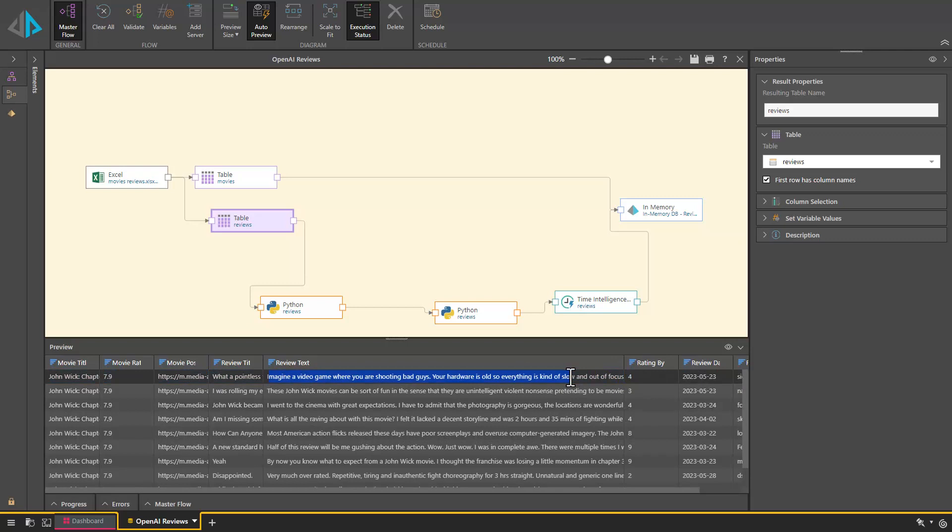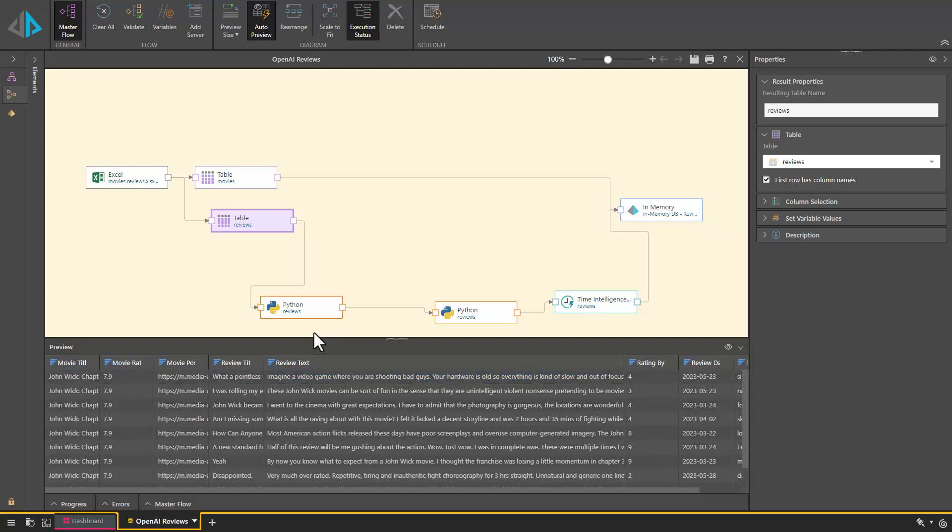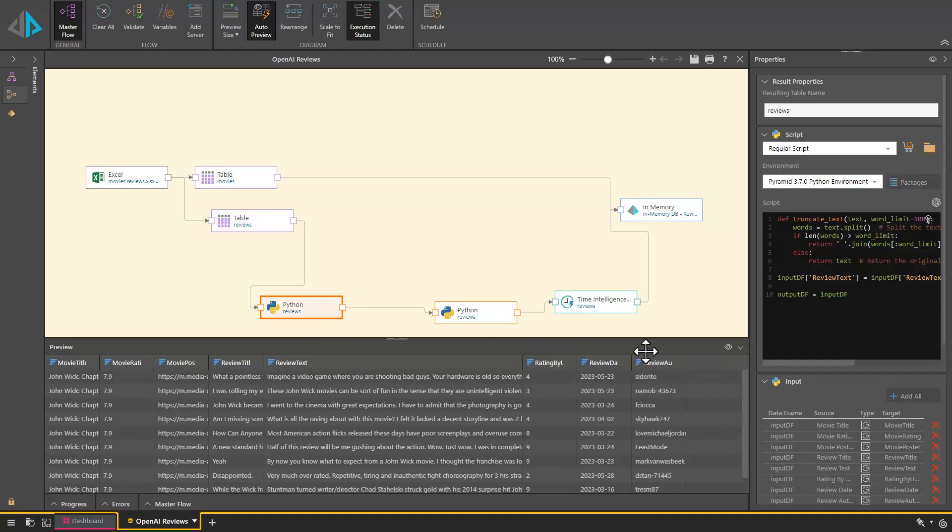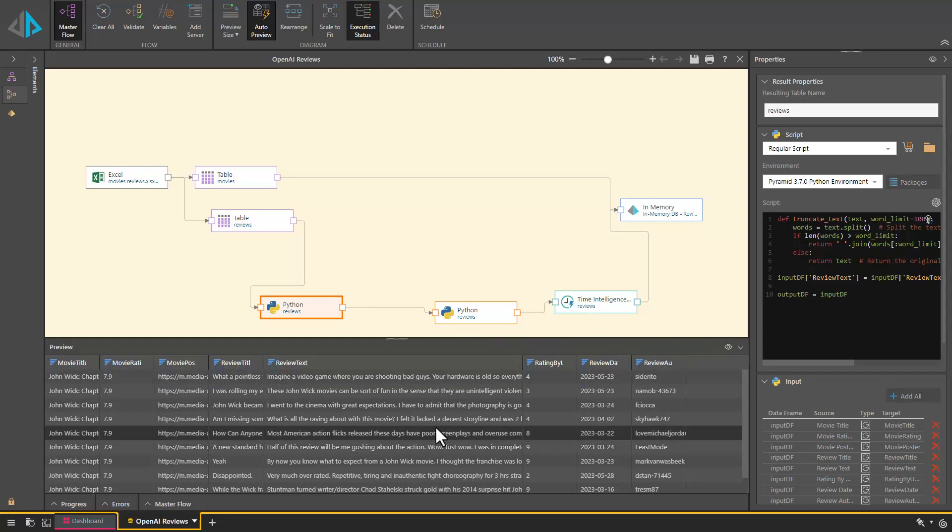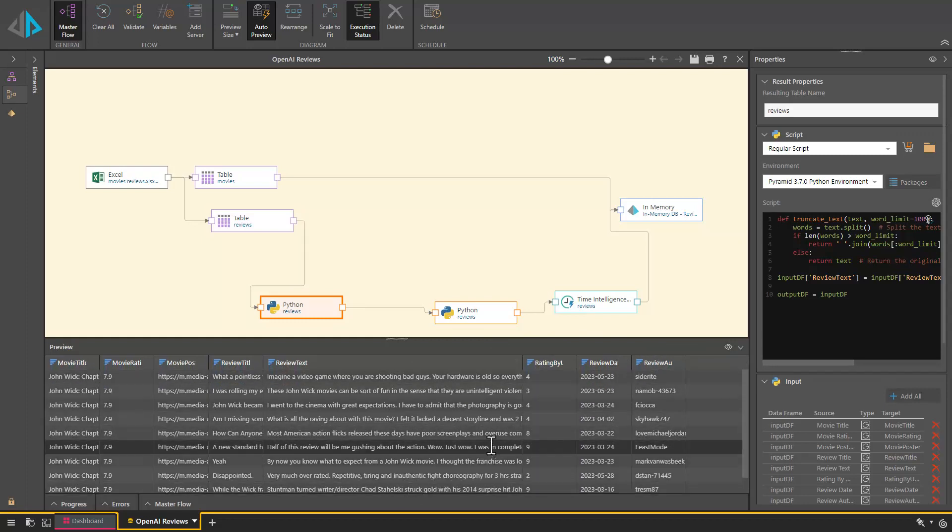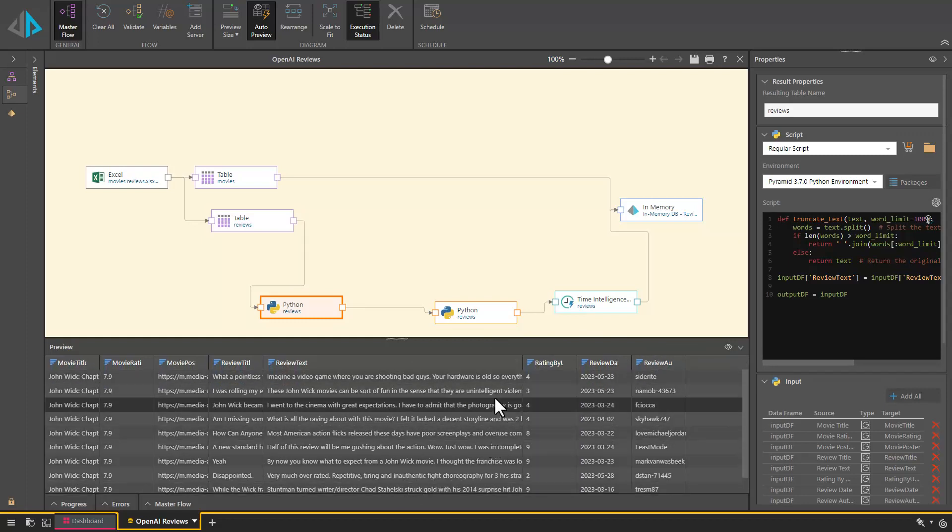We are going to show you how to use Pyramid's OpenAI integration to perform sentiment analysis on this data. Here we are using the Pyramid data flow to read the data and apply a Python script to clean the reviews and remove any bad characters.